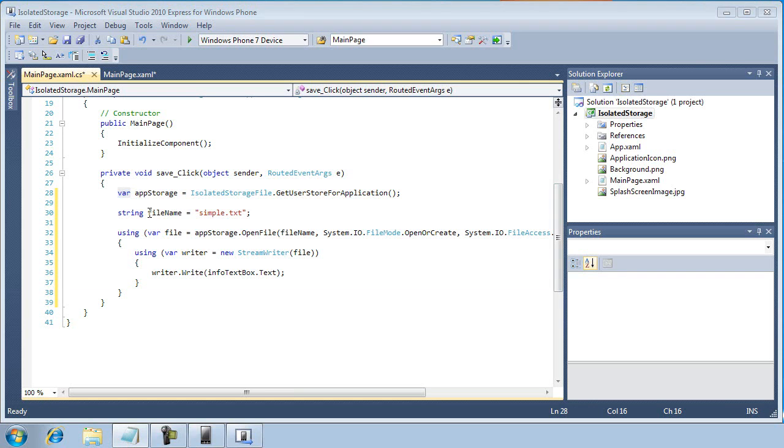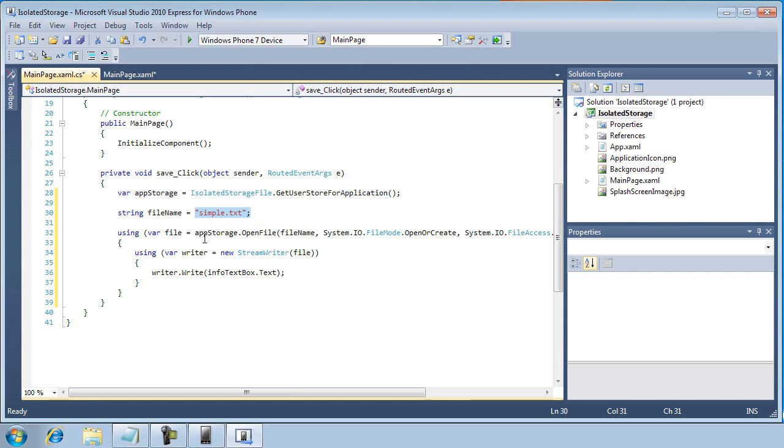In this next line of code in line 30, we're basically just hard coding the name of a file, simple.txt. This will be the file name that we're going to store on the phone. And we'll use this later on as we're writing to a new file.